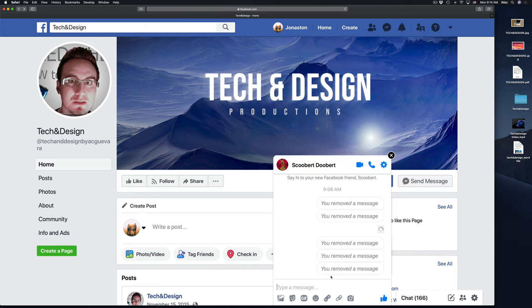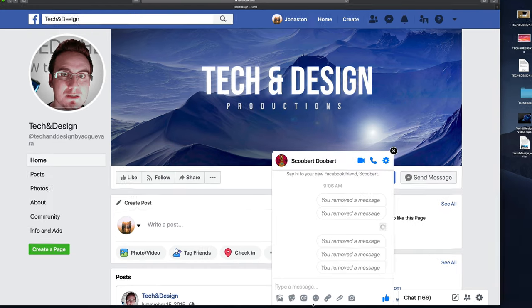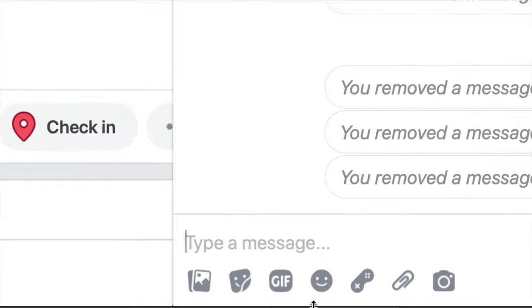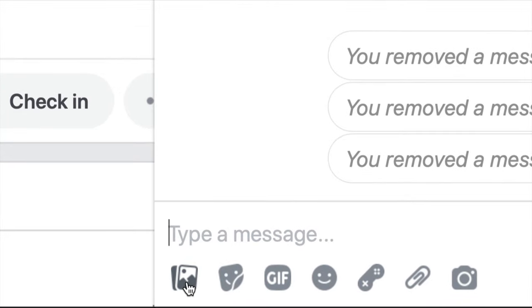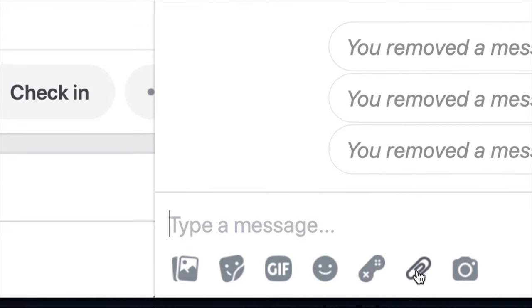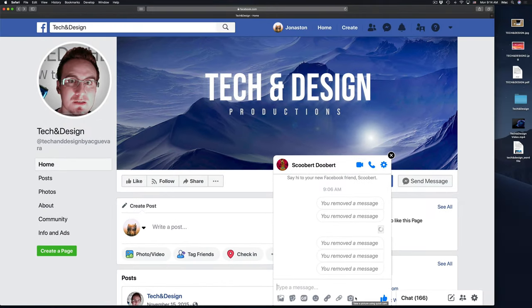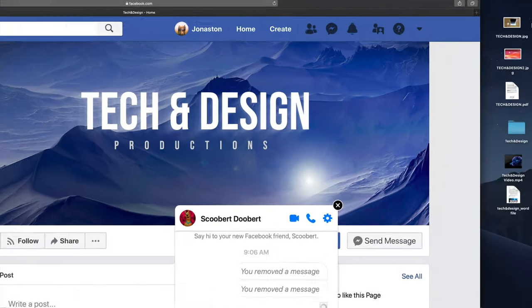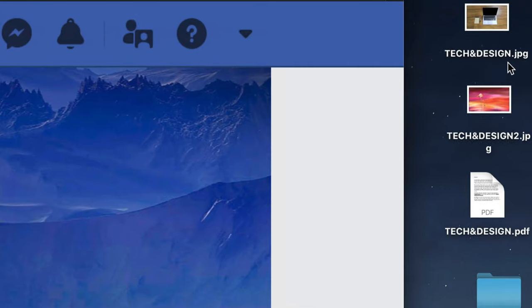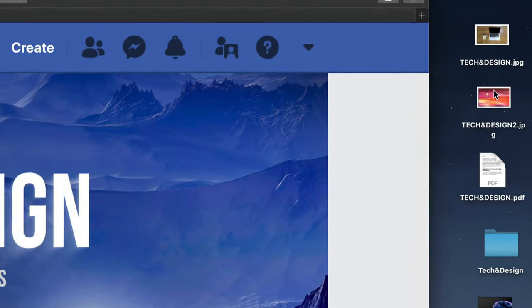Now if you want to send out anything really, down here below, you'll notice you can attach pictures and files or take a quick pic. What I'm going to show you is the easier way. Now I have these pictures right here on the side. They're on my desktop.